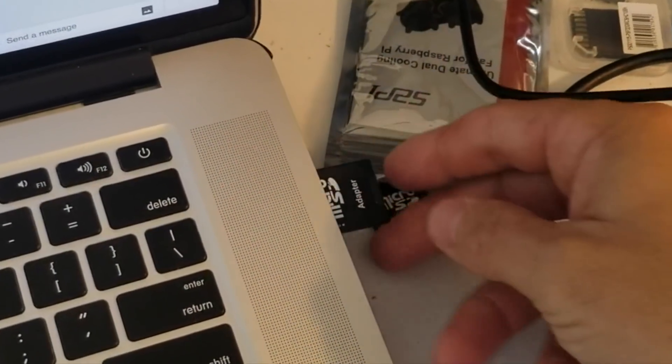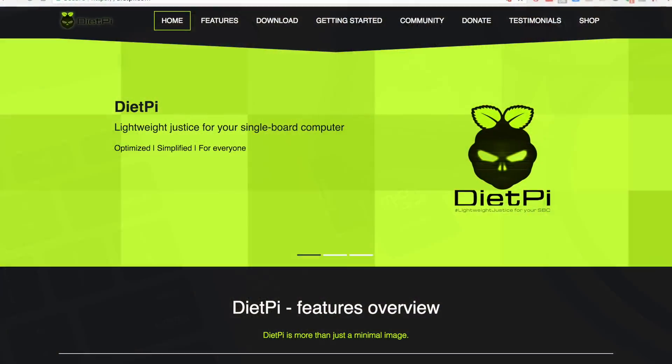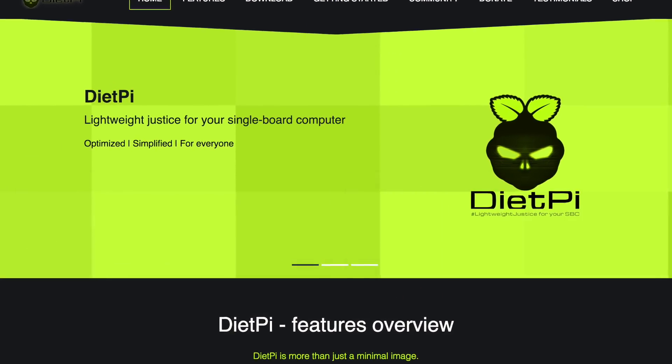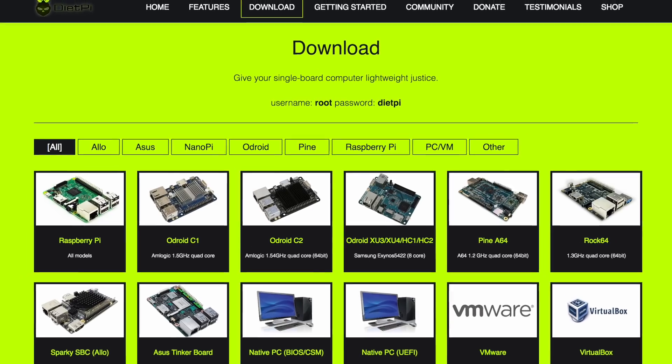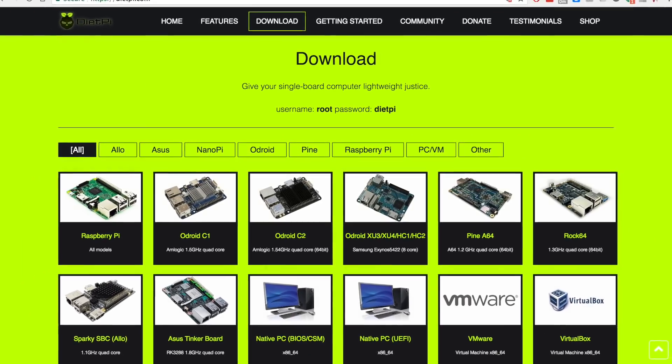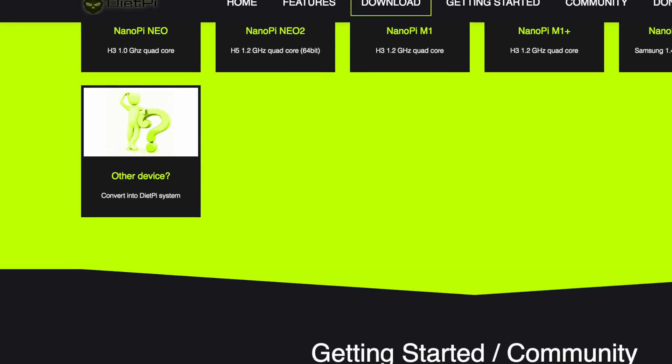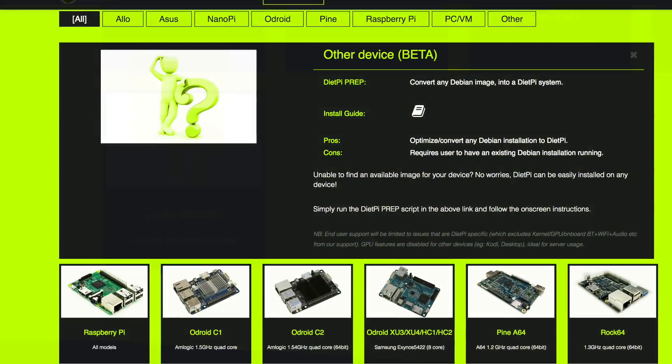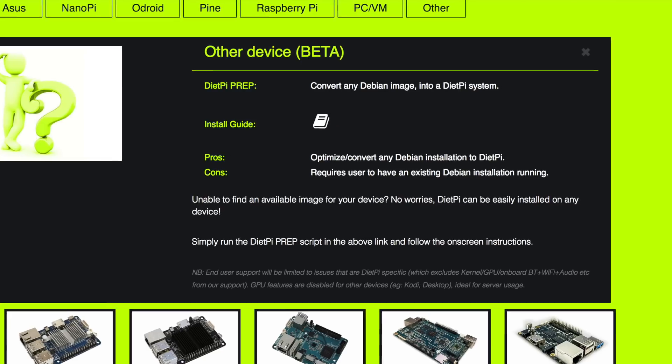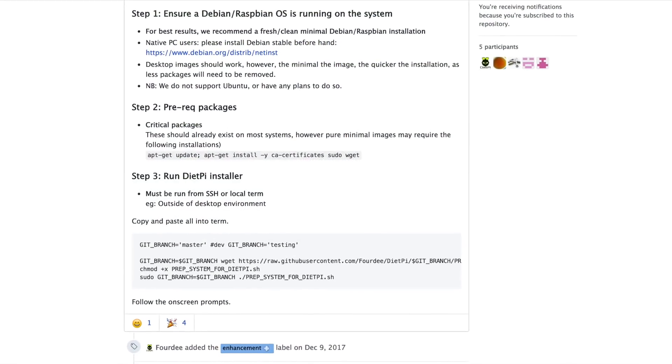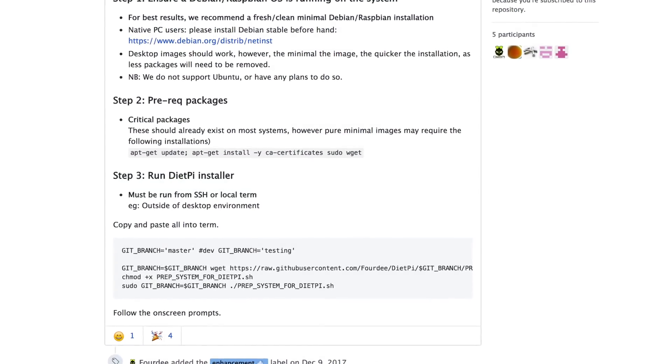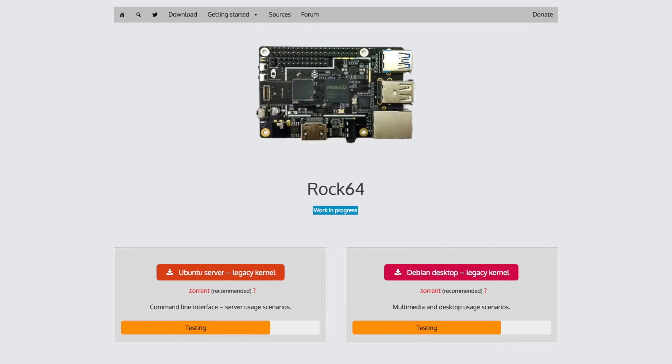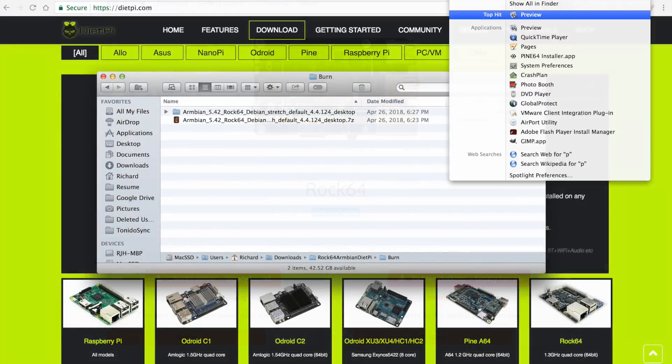I'm just going to drop the micro SD card into my Mac. On DietPi, if you go down to downloads and scroll down to the bottom on the left, it's going to show you other device. That other device is for Debian installation, so you can throw DietPi on. I'm going to be doing this on the Debian desktop legacy kernel.